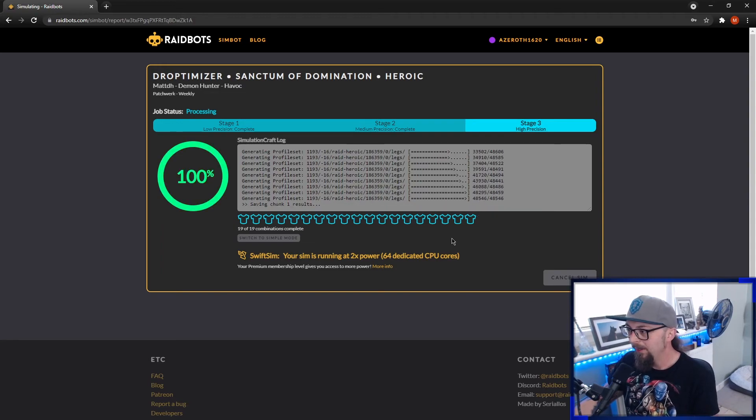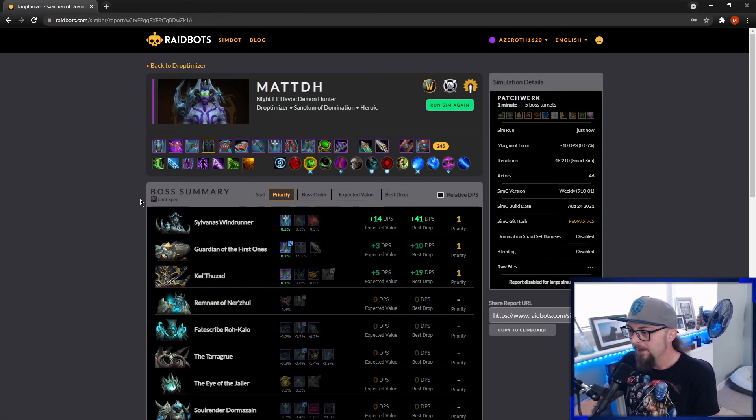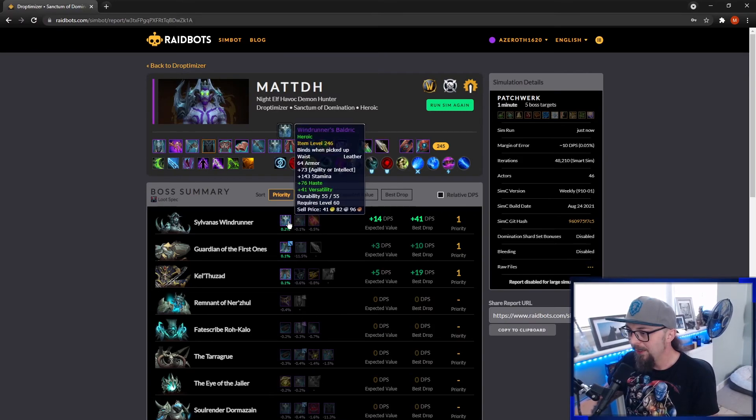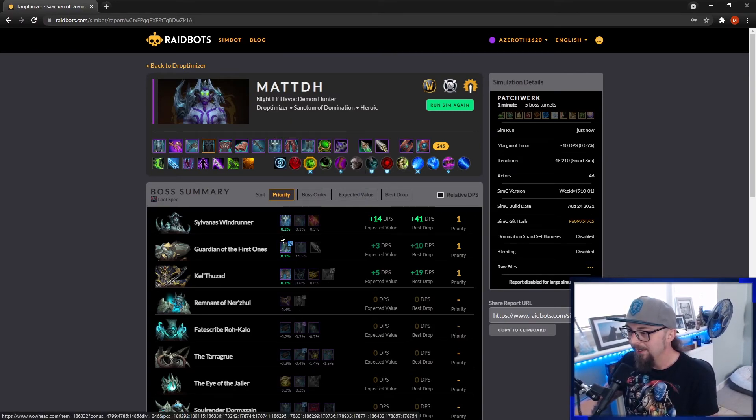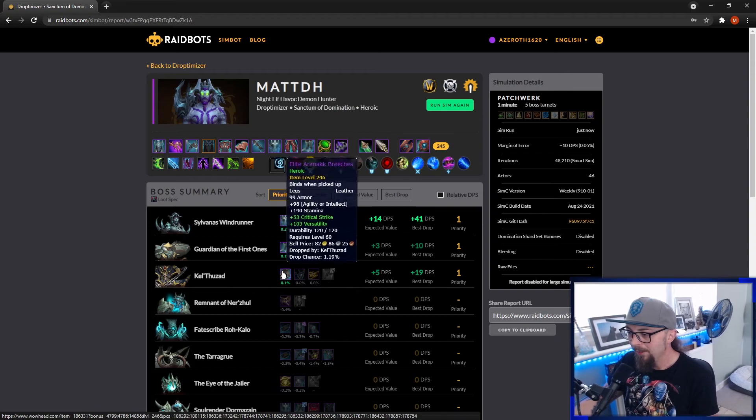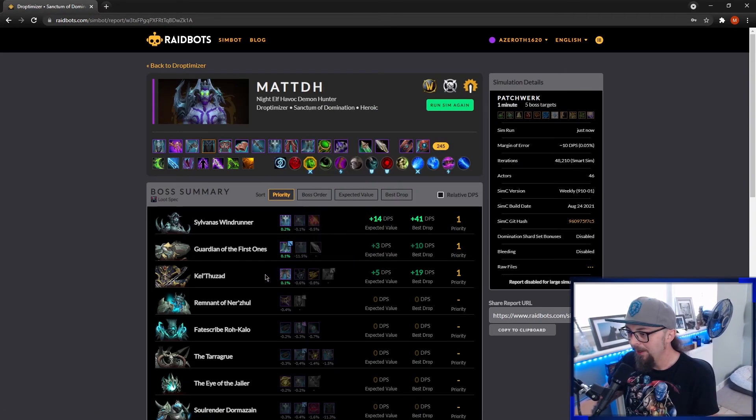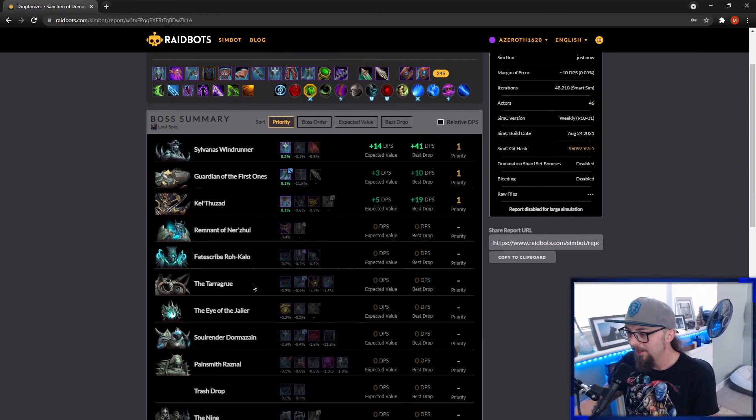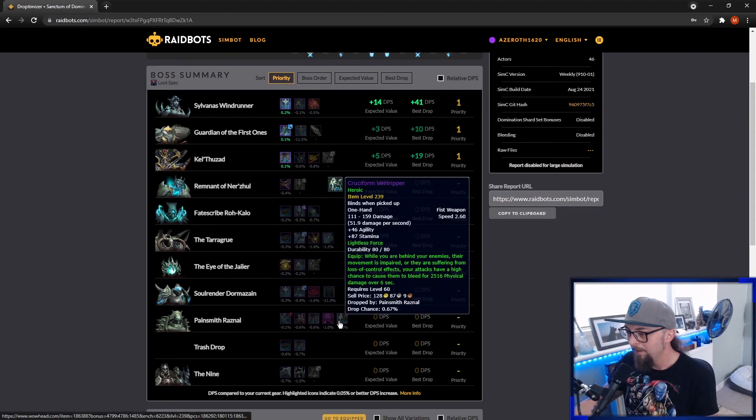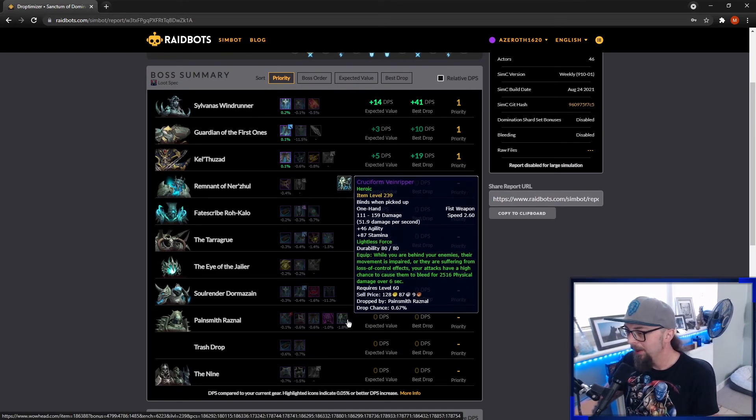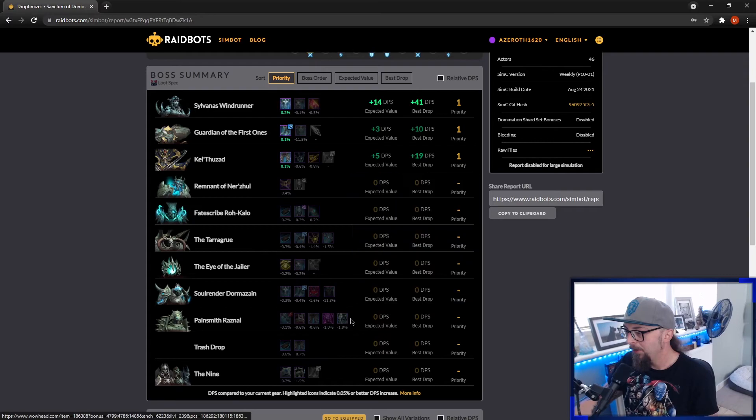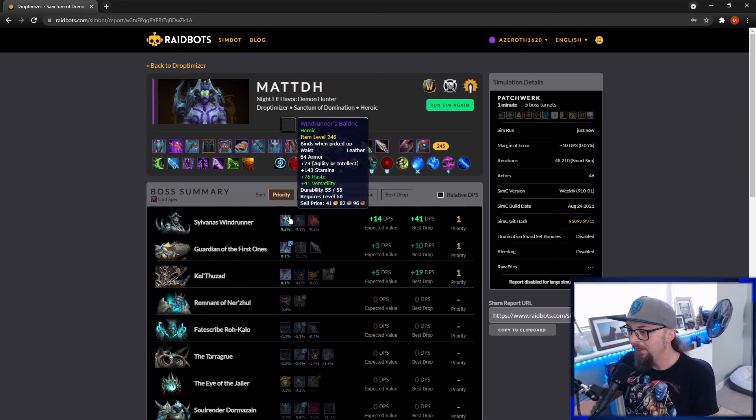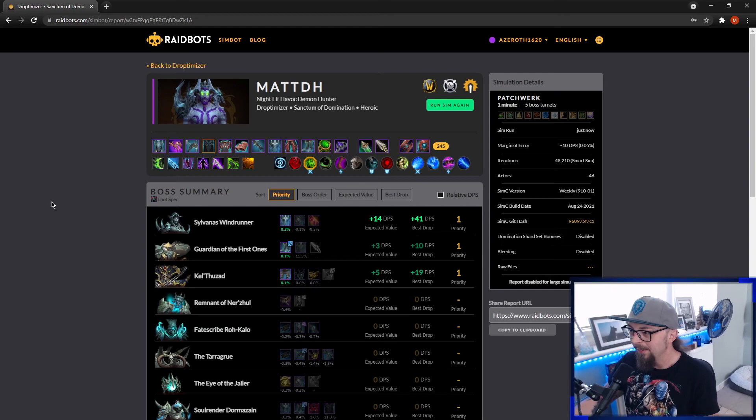All right, so this is finished, so we can see. So the only upgrades I have left from the Raid is Sylvanas Guardian. I could have sworn the weapon from Painsmith would have been in here. Painsmith's weapon's actually a downgrade for me now. That's unusual. I thought that would have simmed higher, to be honest. But very little left from the Raids for me. So yeah, I hope this video helped you out.